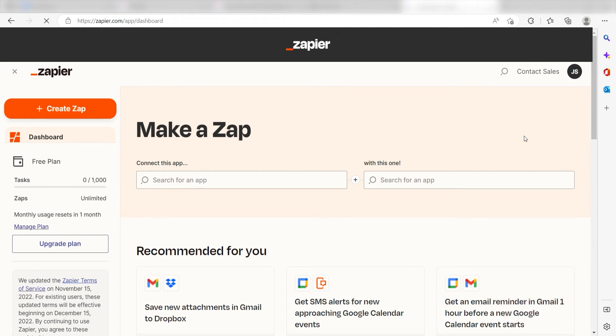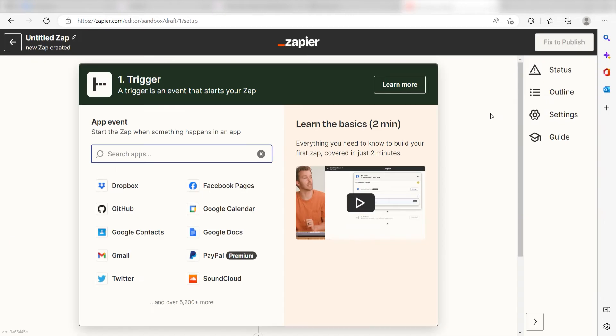In order to get started with this workflow, I need to create a Zap by clicking the button on the left-hand side of the screen. Because I want ClickUp items to trigger my Google Sheets app, I'll need to use ClickUp as my trigger.